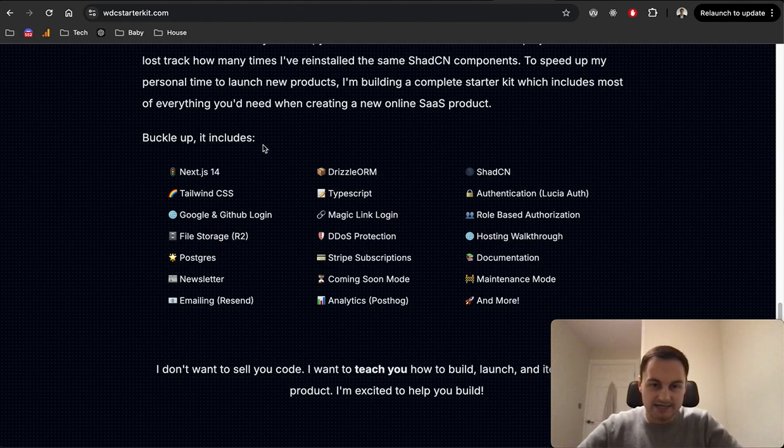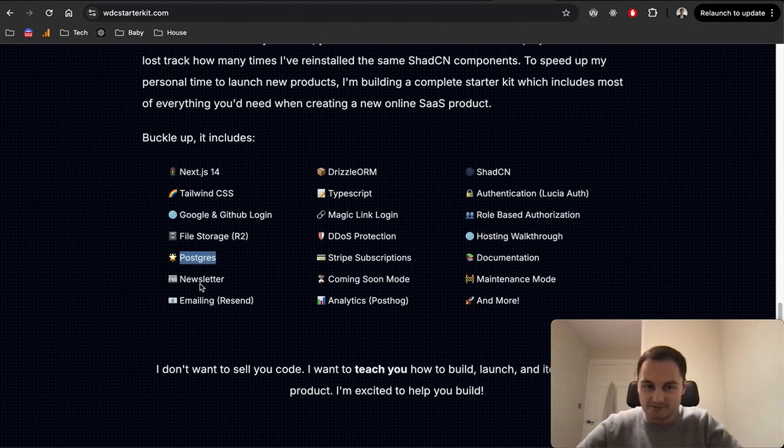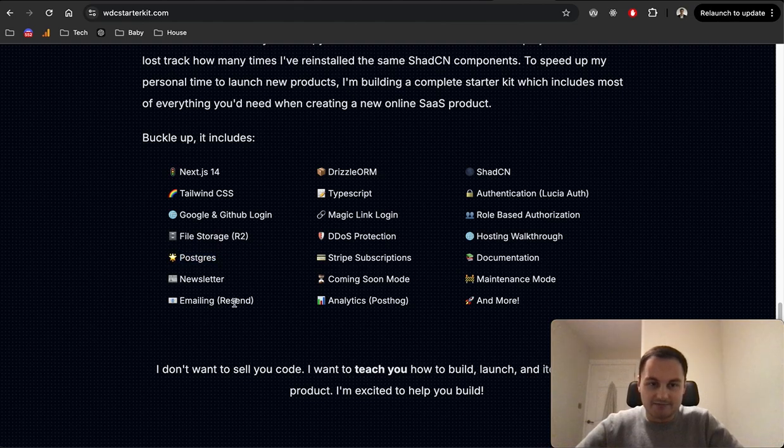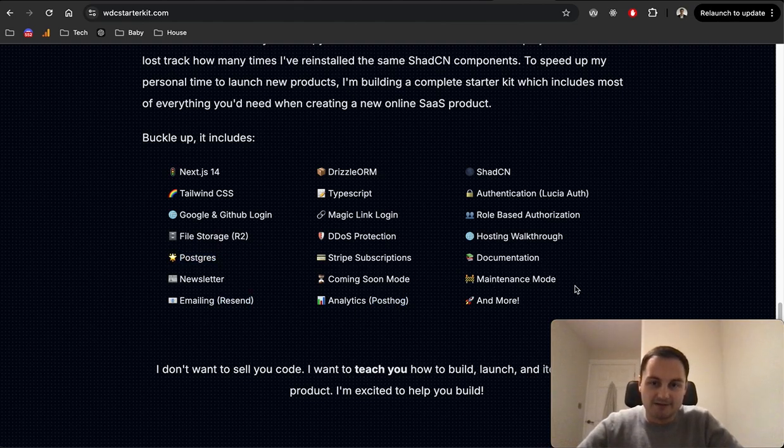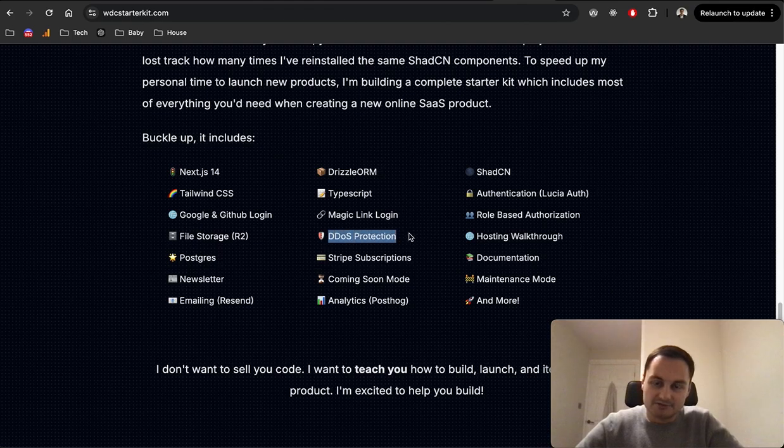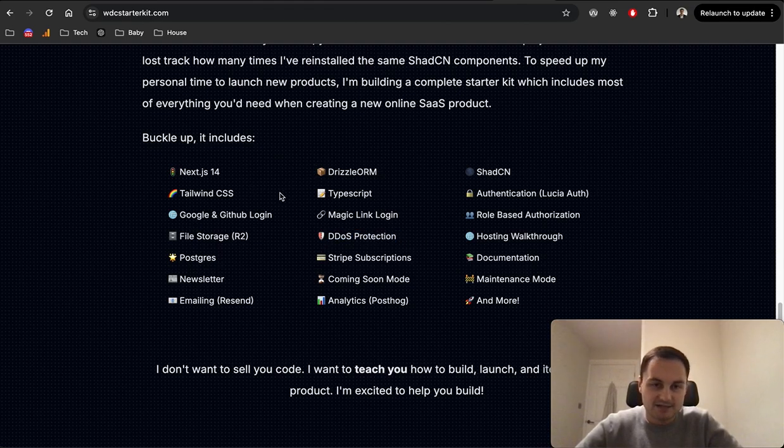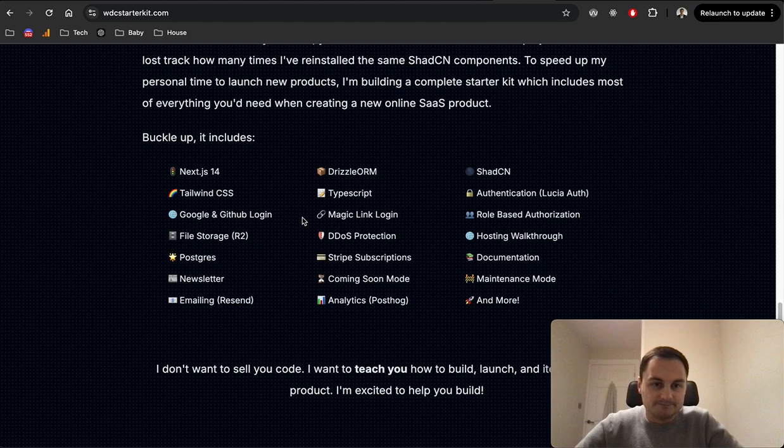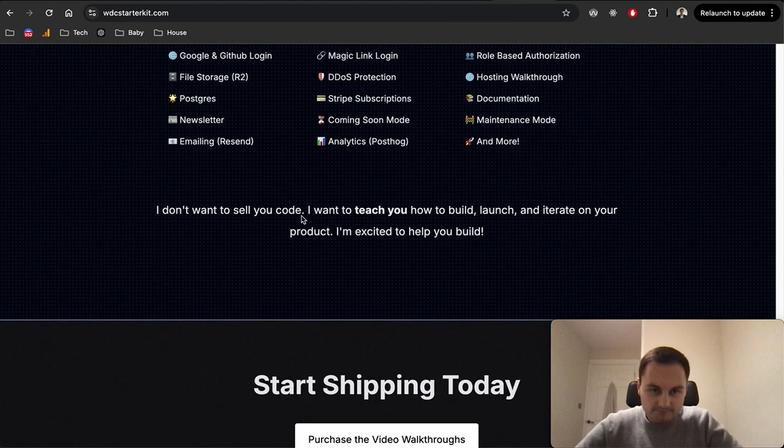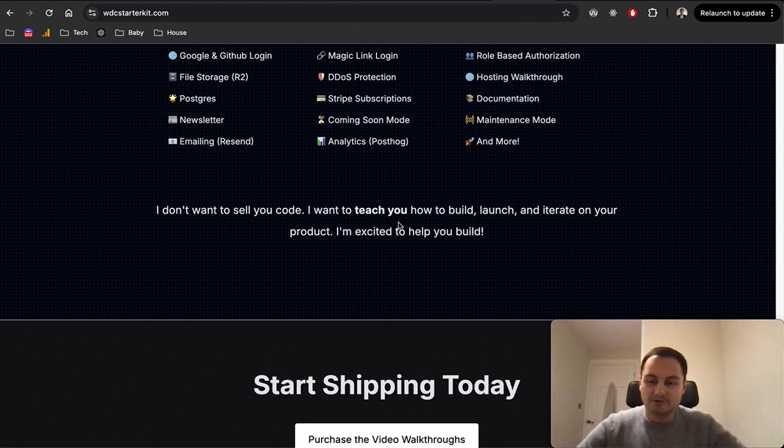He does also sell what looks like a video walkthrough. Otherwise you just get the code, but it seems pretty good. You can get it for 25 dollars, so it's 50% off. Otherwise it'd be 50 dollars. But it includes a lot of stuff here. We've got Postgres, we've got Resend, PostHog for analytics, maintenance mode, and this big one as well, DDoS protection.